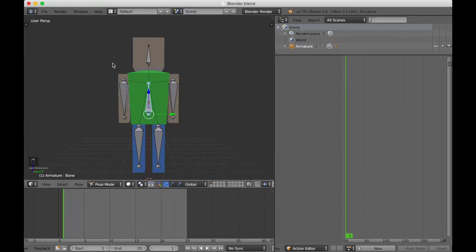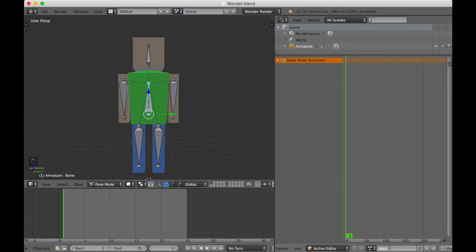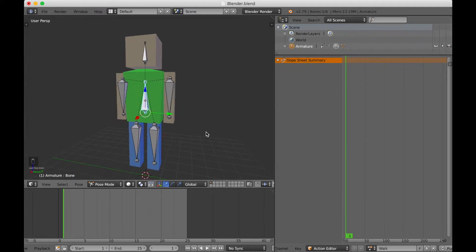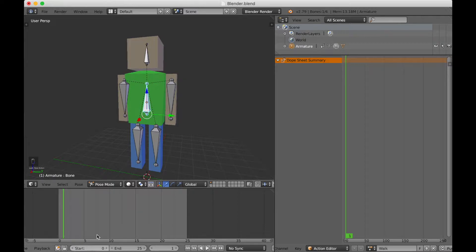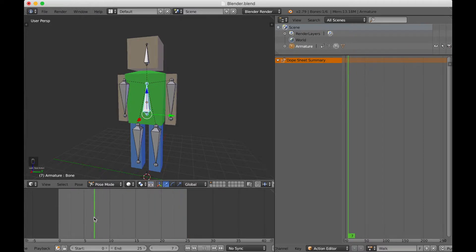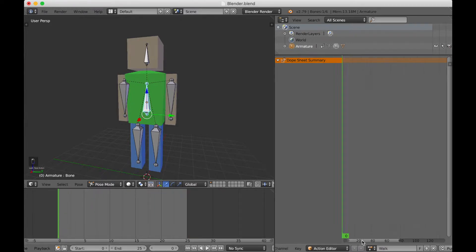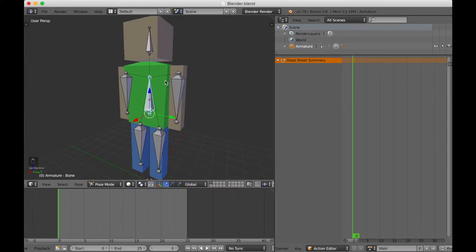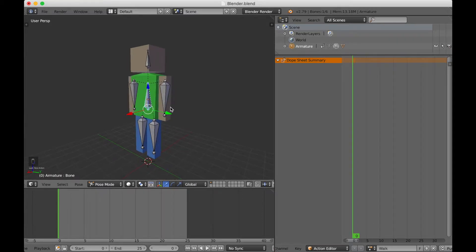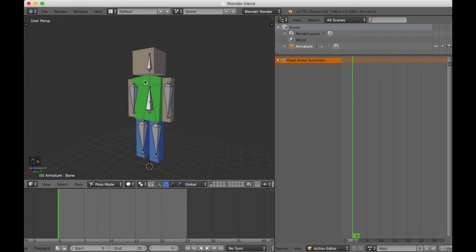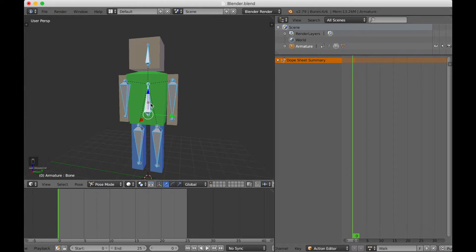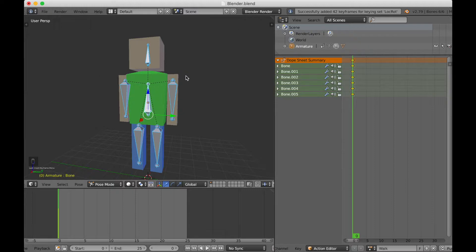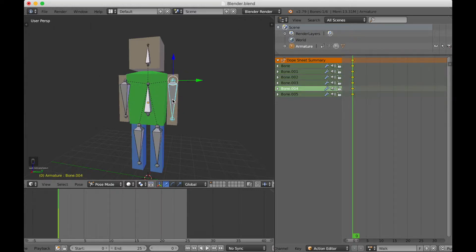Right-click on our bone and we're going to create a new animation. The first thing I want to input into my game is a walk cycle, so I'll click New and call this action 'walk'. Set the start frame to zero, then position the green playhead where you want. Press A to deselect everything, then A again to select everything. With your mouse over the character, press I to insert a keyframe for the location and rotation of all selected bones.